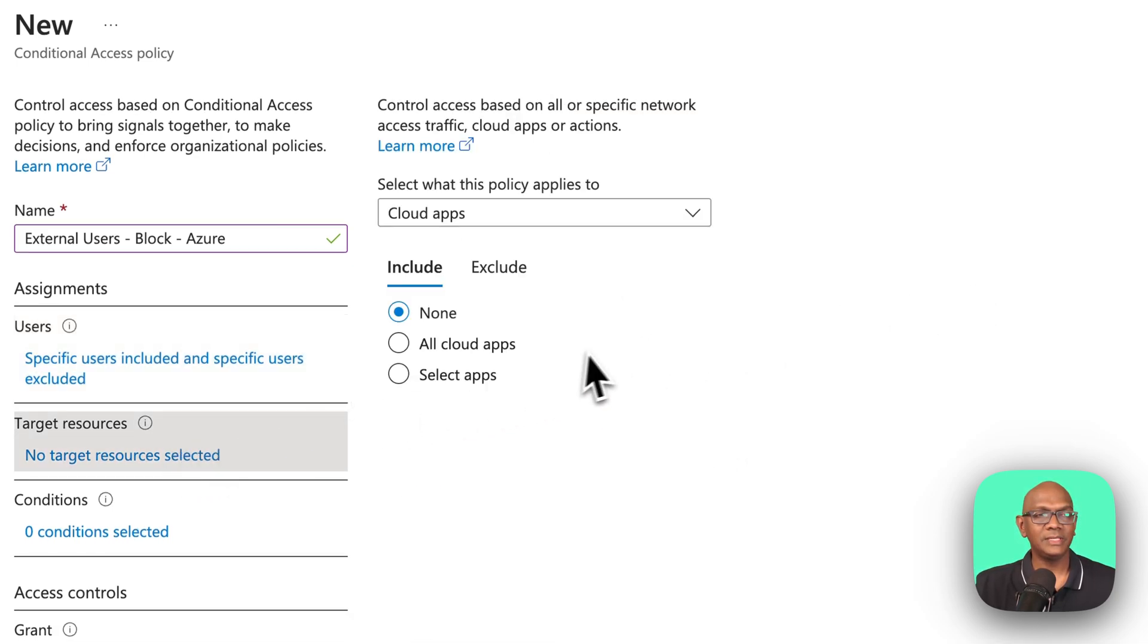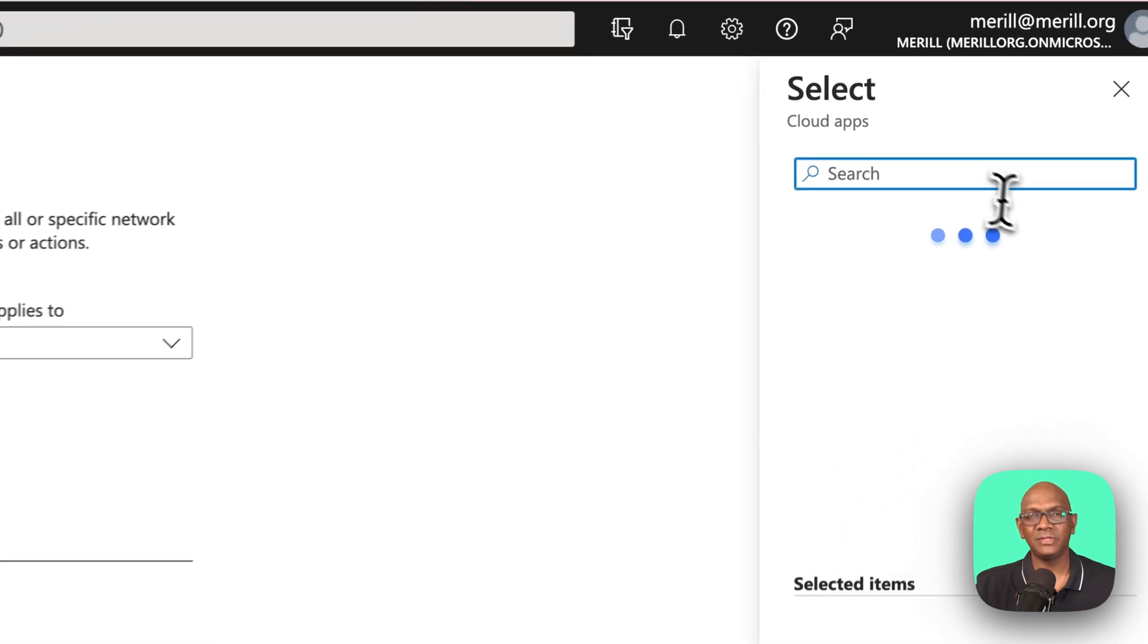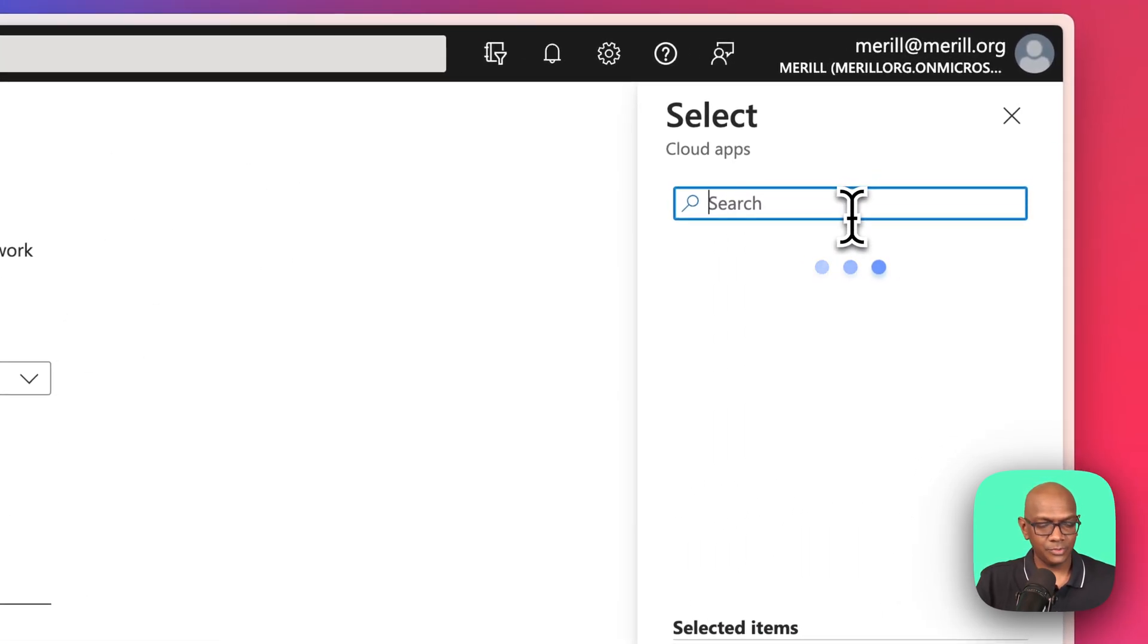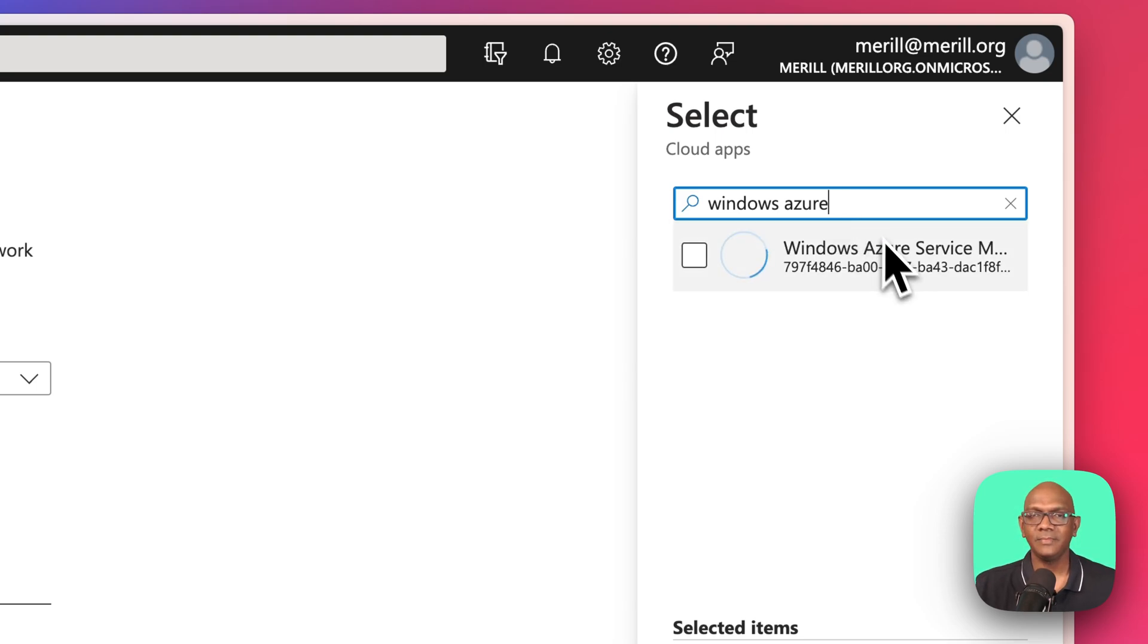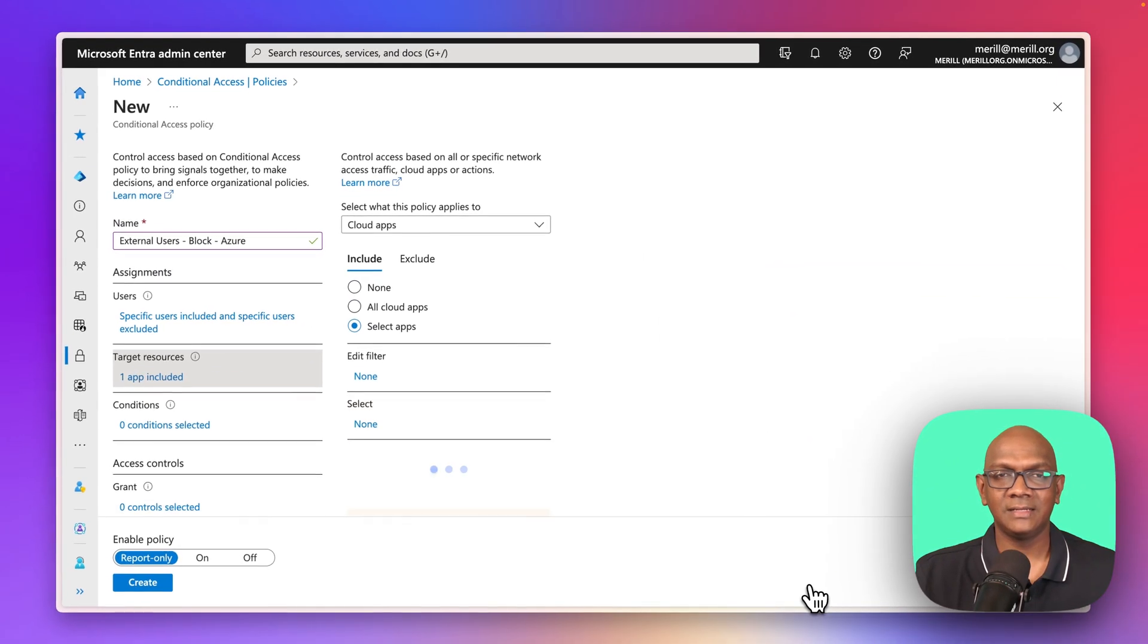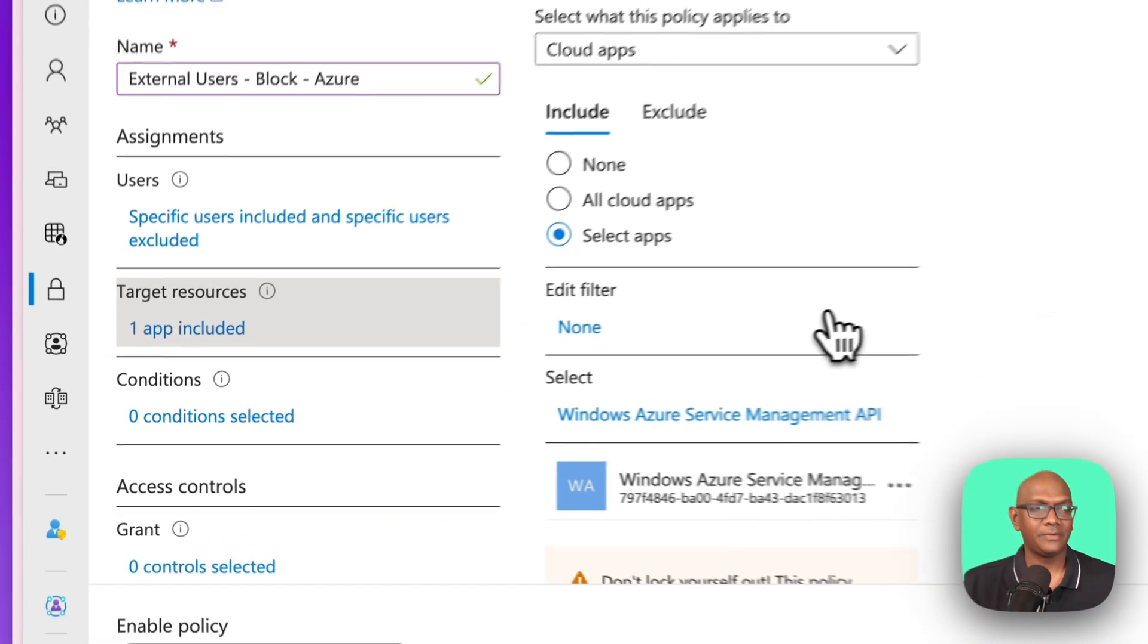Next, what I'm going to do is going to target the Azure application. So you're going to select, now this is all documented. What you would do is you search for Windows Azure, and you can select that to target Windows Azure.